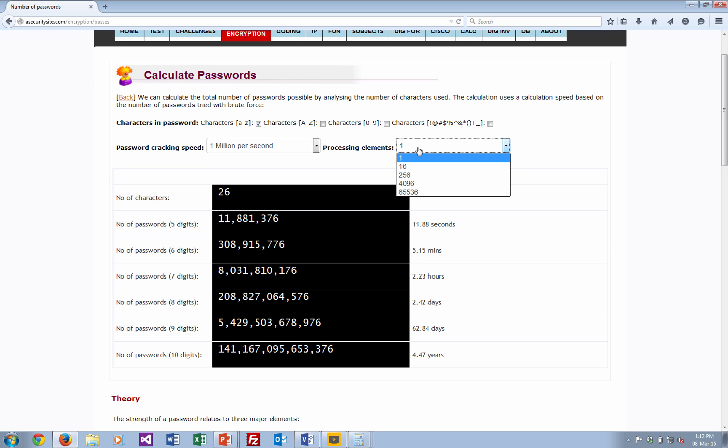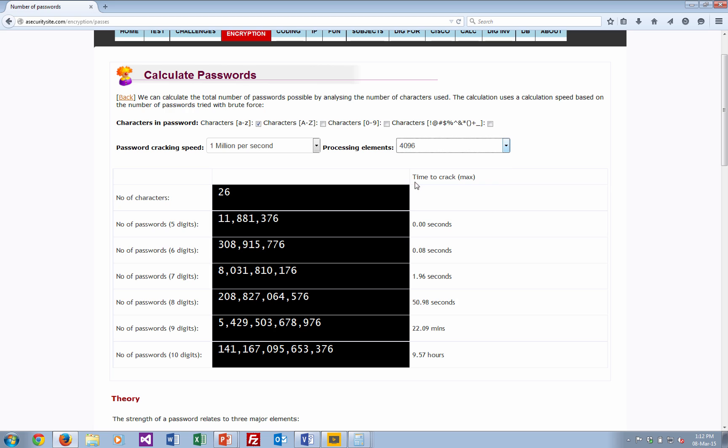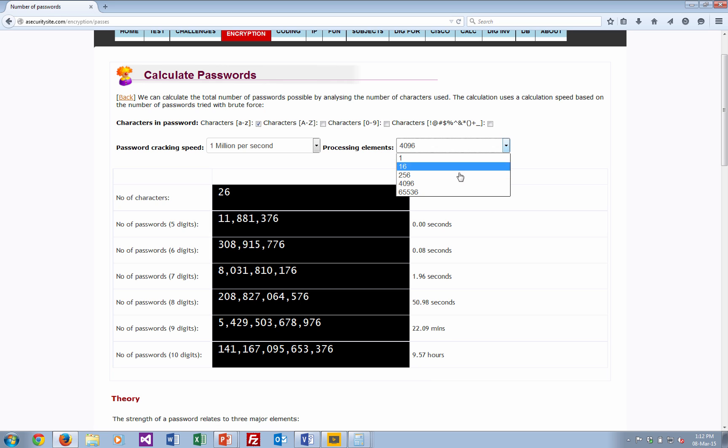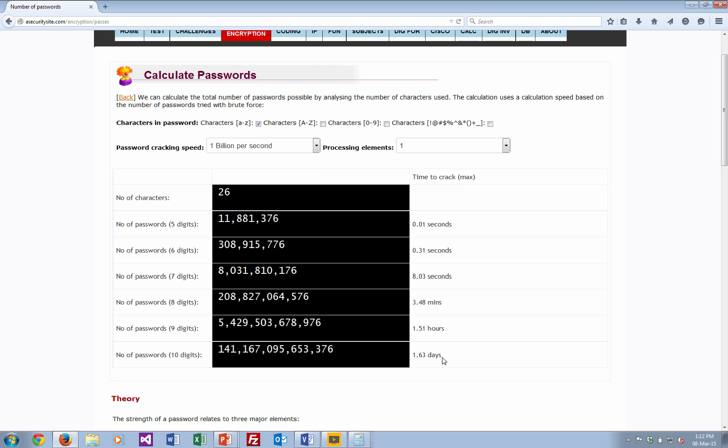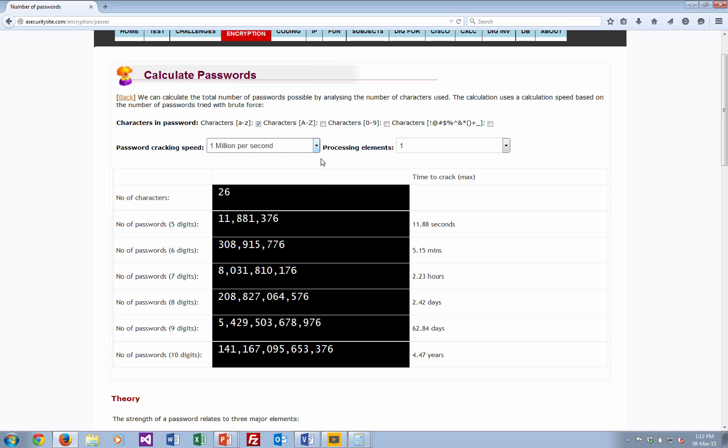But what we should be able to see if we use a lot more processing elements, such as, say, in a graphics card, might have 4,000 elements. So we take it down to just over 9 hours with that. So we just go back to our one there. But we can also increase the number of processing elements. So if we have a very fast processor, say at 1 billion, our passwords tried takes us down to 1.63 days.